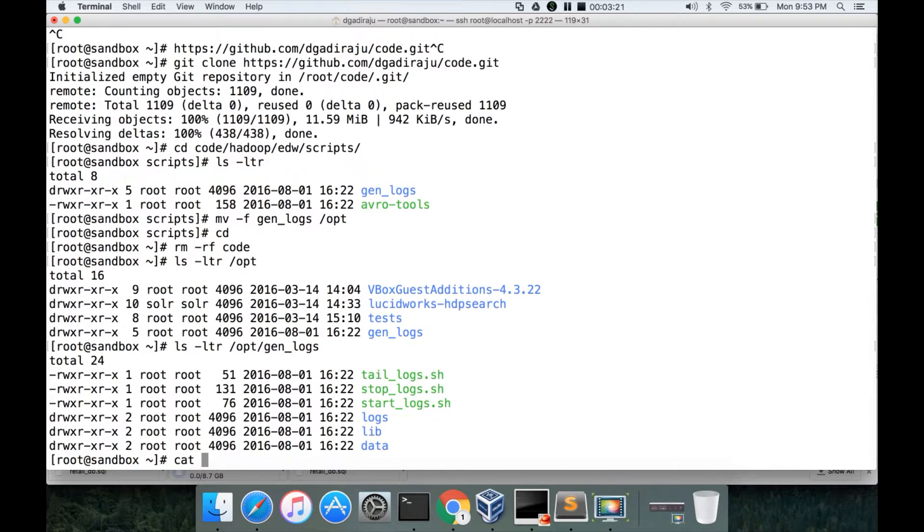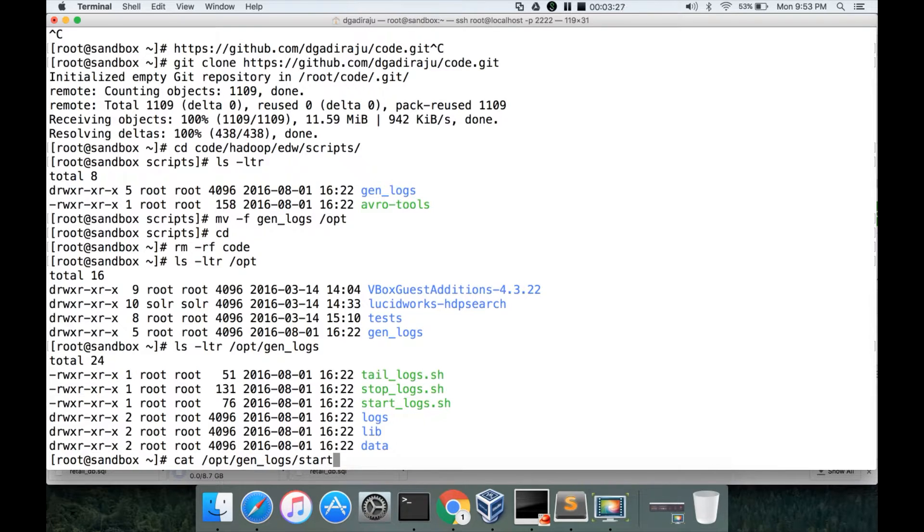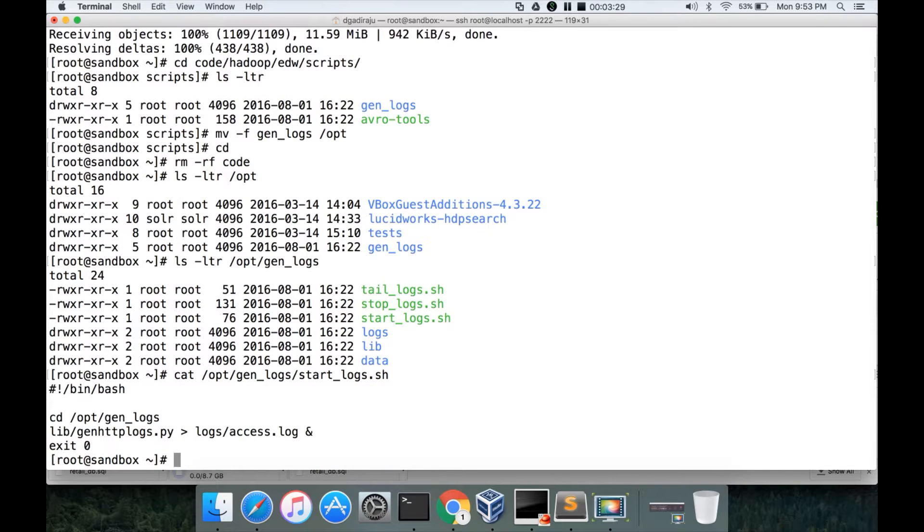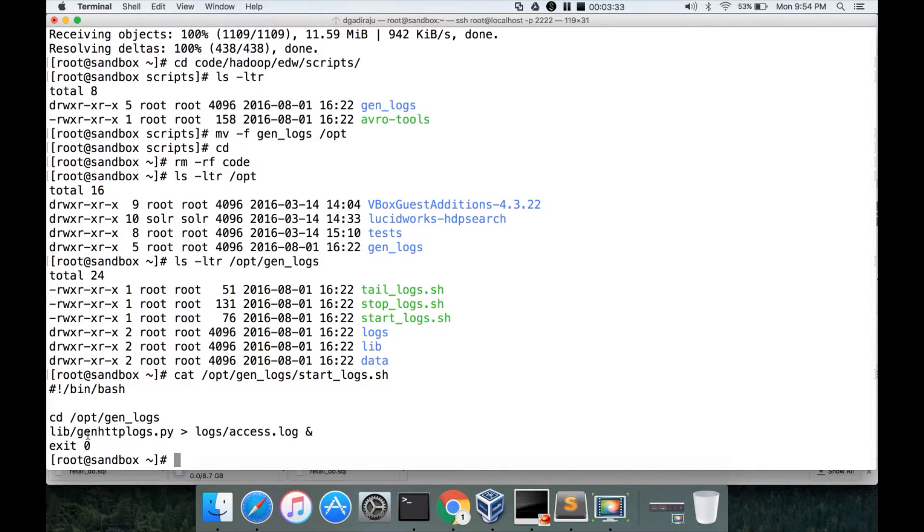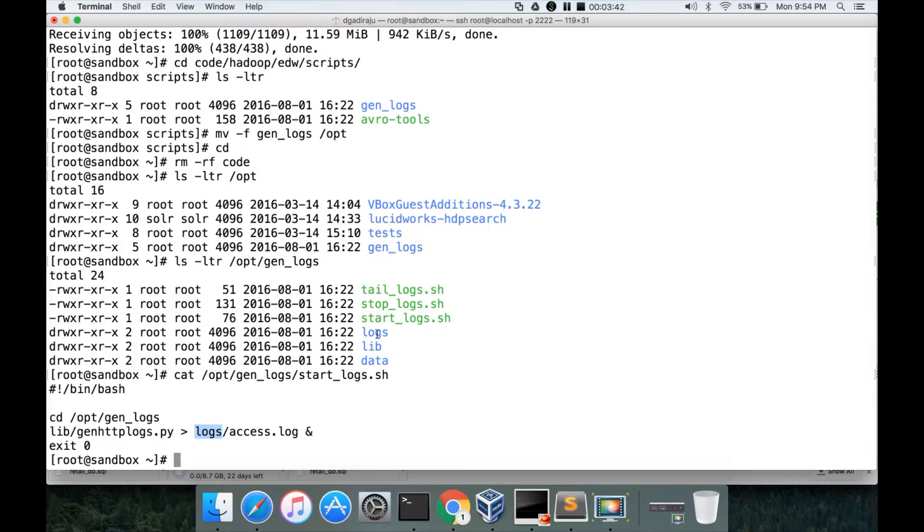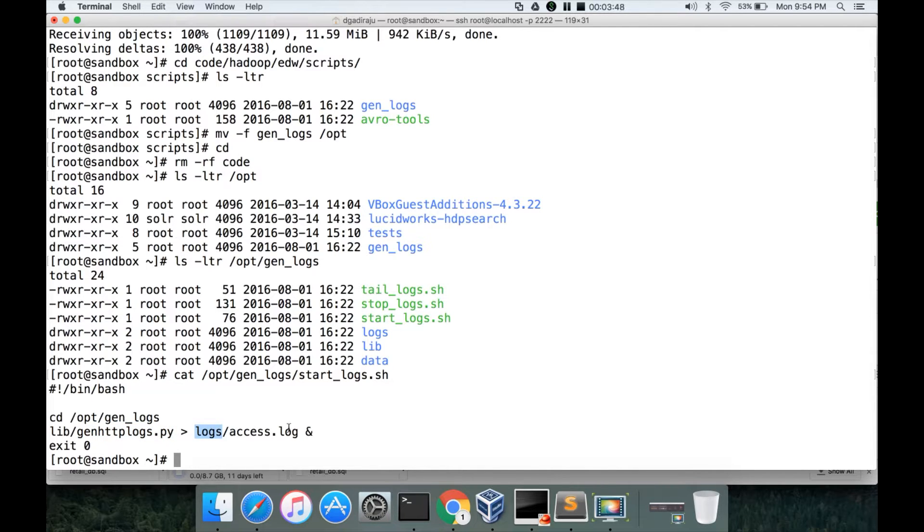You can open one of the scripts: /opt/gen_logs/start_logs.sh. You can see that it is invoking a script called gen_http_logs.py under lib. It's a basic Python script which will actually generate the logs in the logs directory.